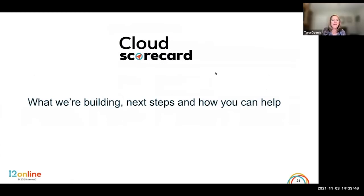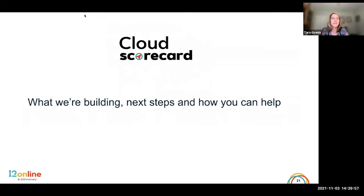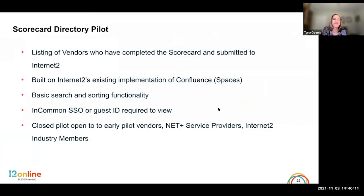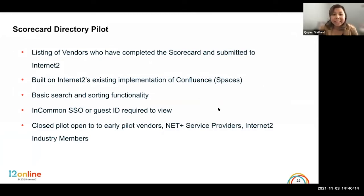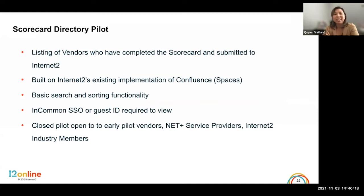Thanks again to Soham and Tyler for sharing your experience. We look forward to hearing from vendors and welcome you to reach out to us. Next up is the exciting part — what we're building, what it looks like, how you can access it, and hopefully how you can help us. Hi everybody, I'm Quinn Valiant. I'm a NetPlus PM and I'm working with Sean and Tara to help build the pilot directory for the community to use. We're hosting our Cloud Scorecard directory on Confluence, so we are requiring you to log in.